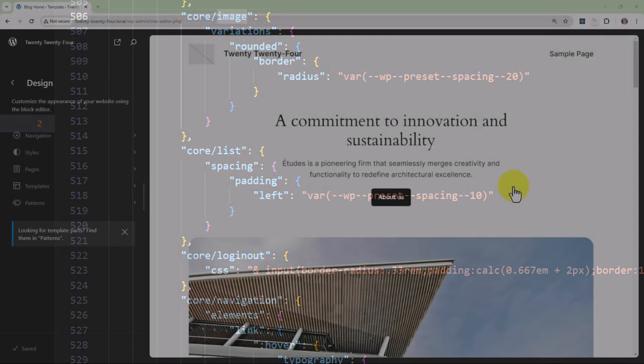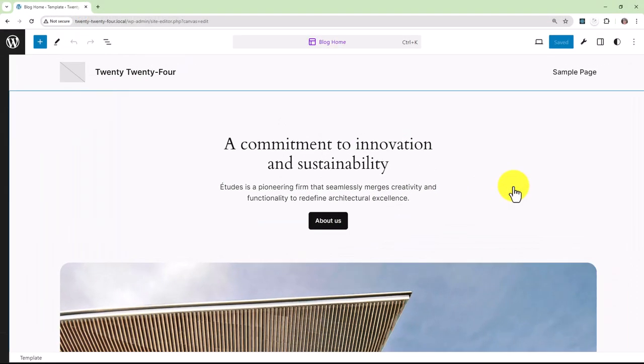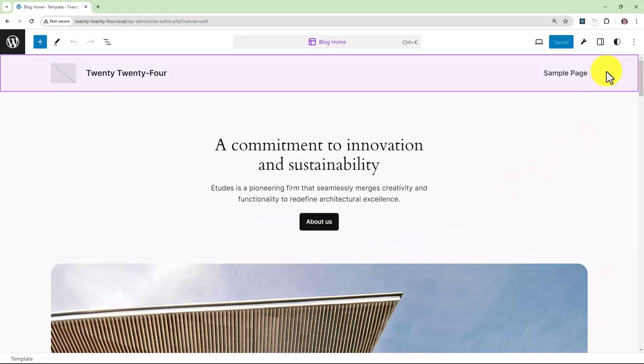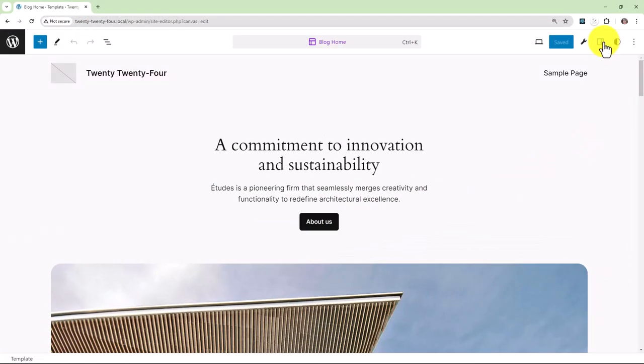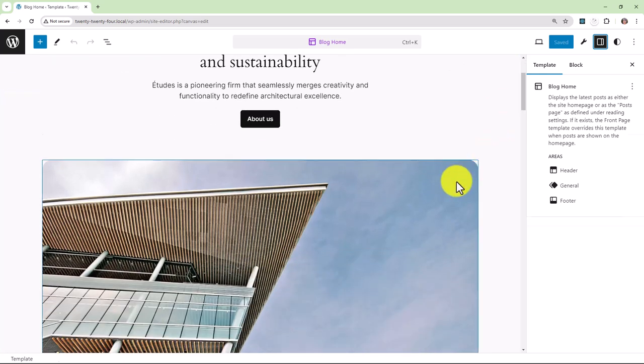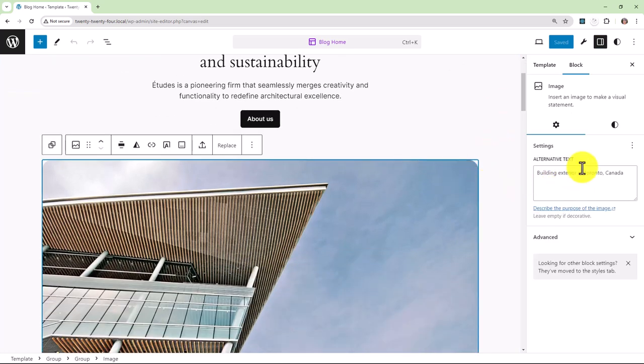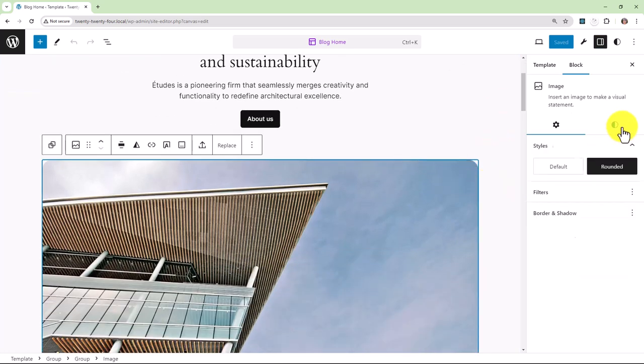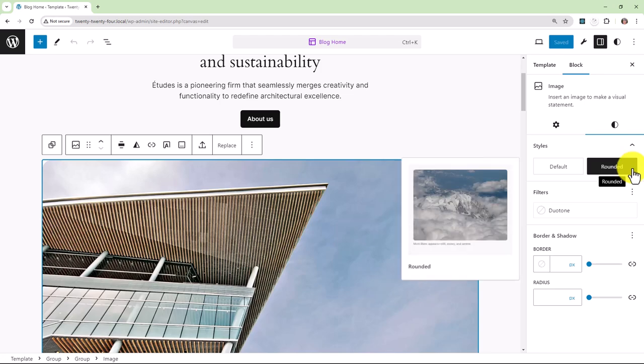We can go into the site editor and see that in action. Click on an image and go into the styles panel to see rounded as an option.